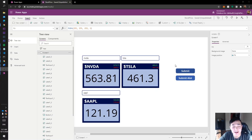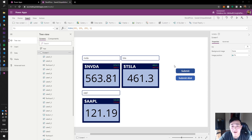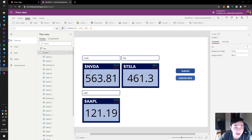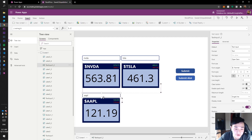Hey, what's up guys, Henry coming to you live at 3:21 AM. I just wanted to make a quick Power Apps video to show you guys how to make your Power Apps go a bit faster. Bear with me if I'm struggling with my words because it is 3:21 AM. Let me give you a quick overview here.